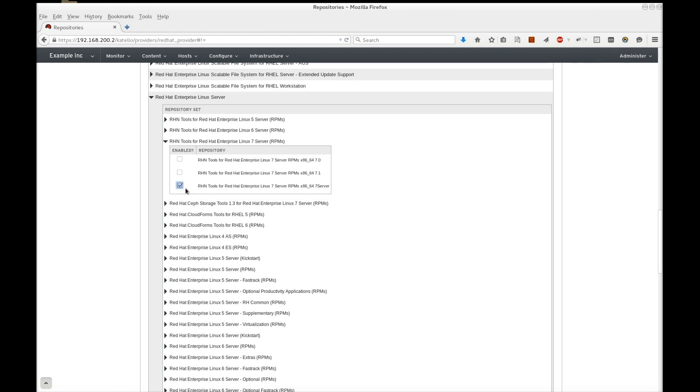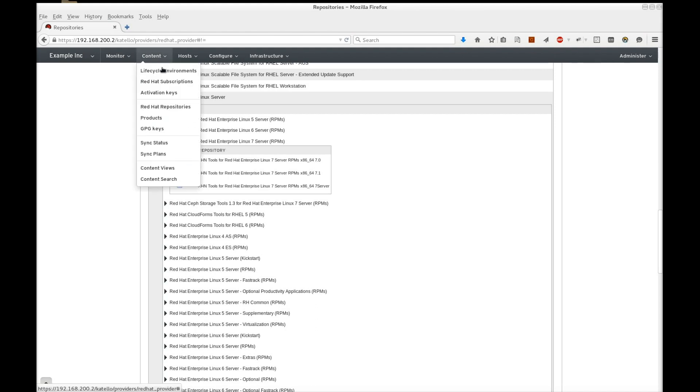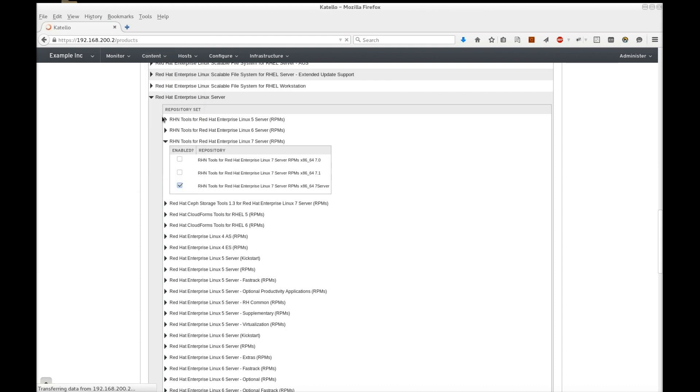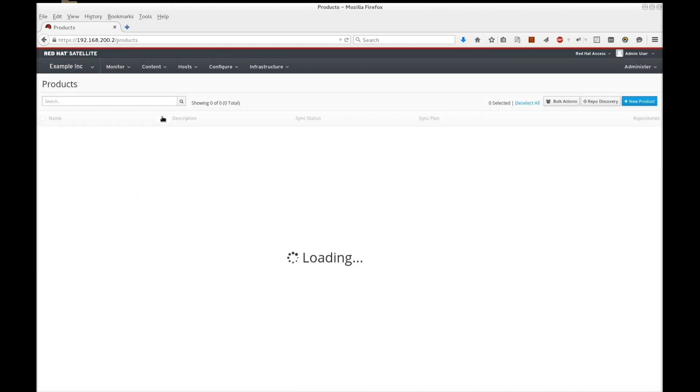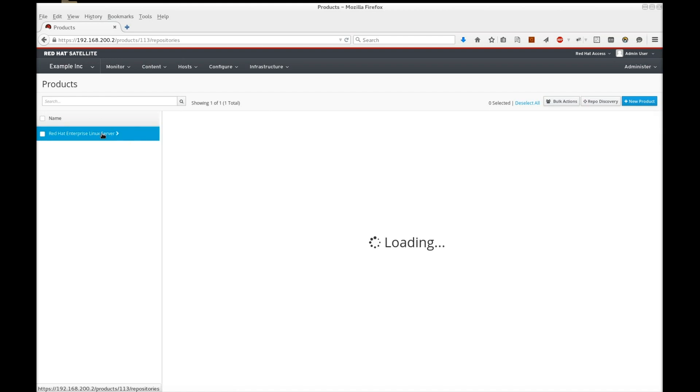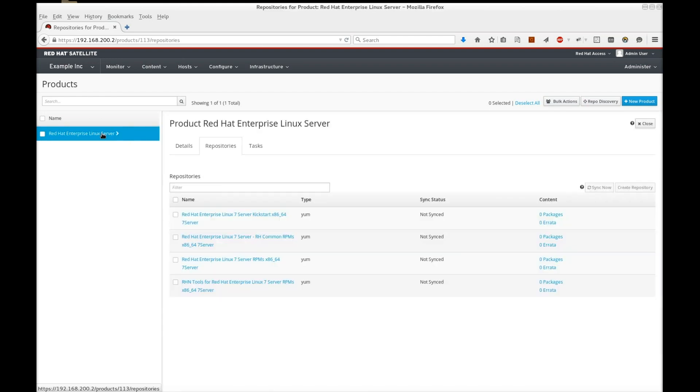Now let's sync the repositories. Navigate to Content, Products. This displays our enabled products that Satellite manages. Click Red Hat Enterprise Linux Server, which displays the repositories we enabled.